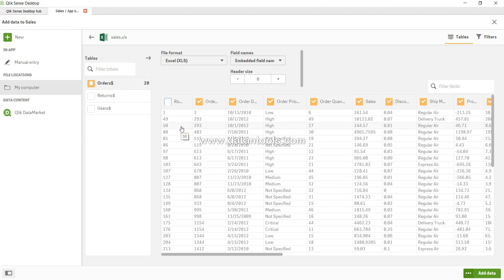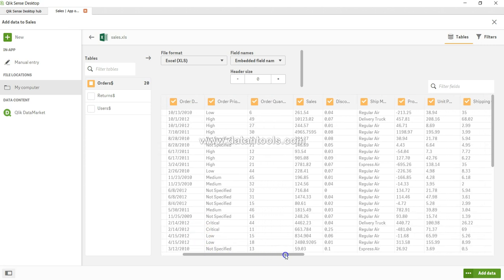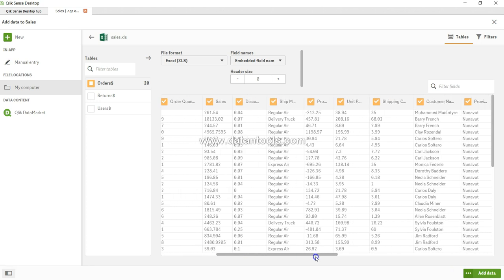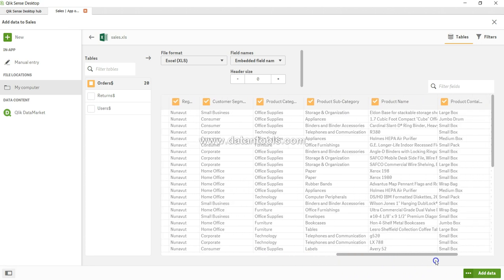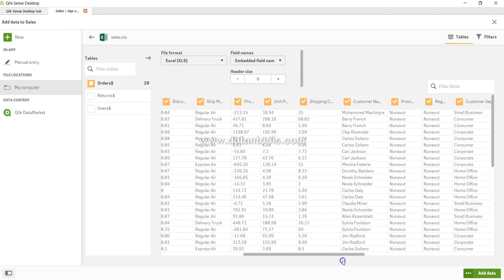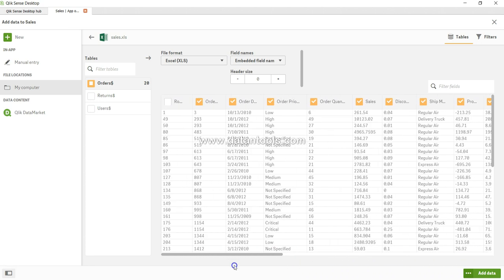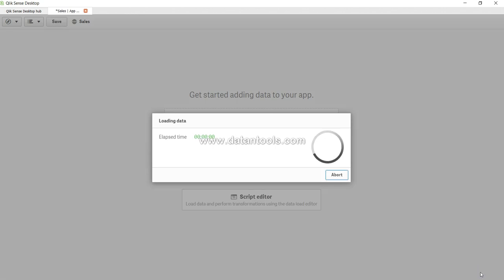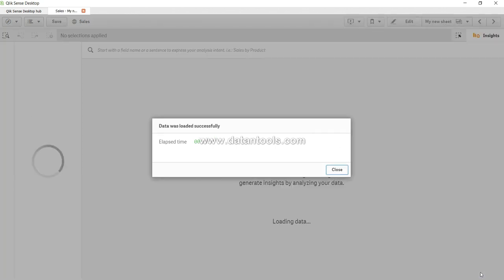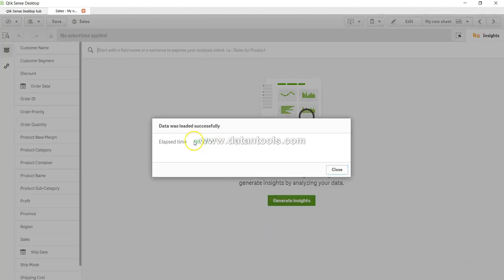We have other options like filters, which I'll show you in a different video. For now, let's keep it very simple. Go ahead and add the data. Data loaded successfully in just one second—it was very small data, not even 10,000 rows, so pretty quick.